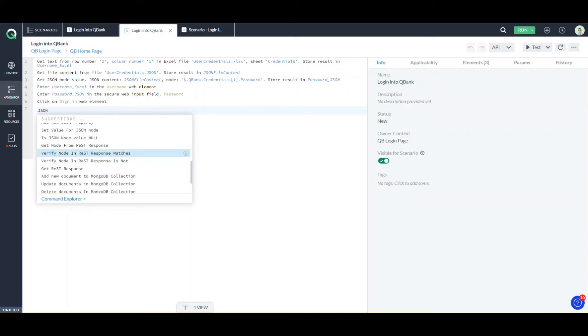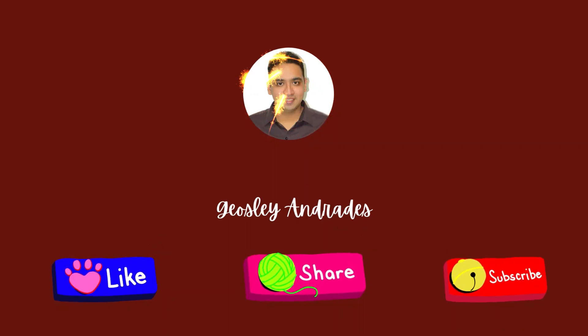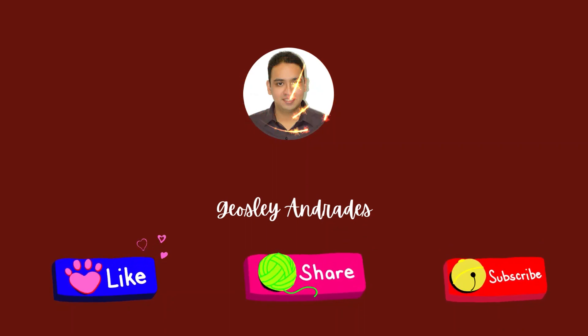That's about it. Hope you liked this short demo. Thank you.